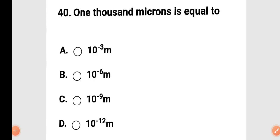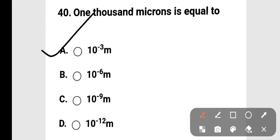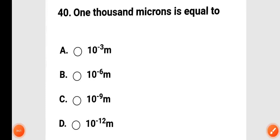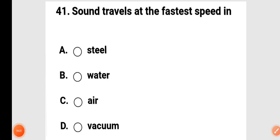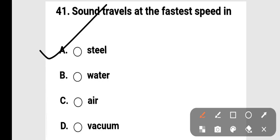Next: 1000 microns is equal to 10 to the power of negative 3 — option A. Next question: sound travels at the fastest speed in still water. Option A is correct.